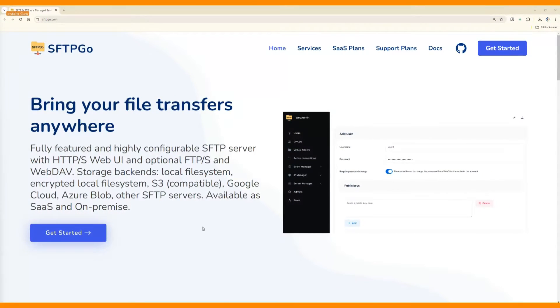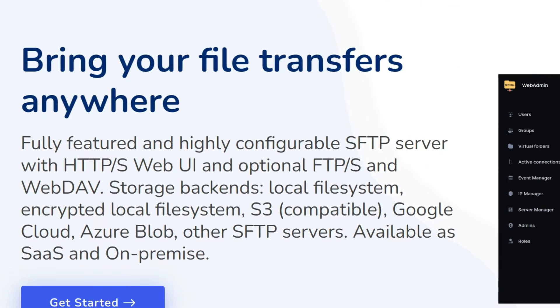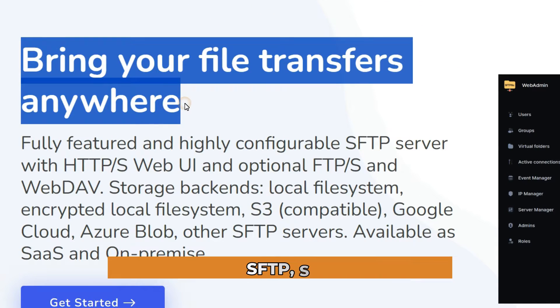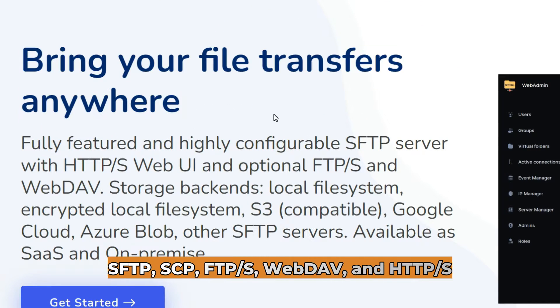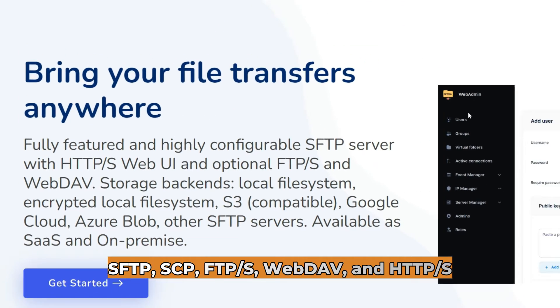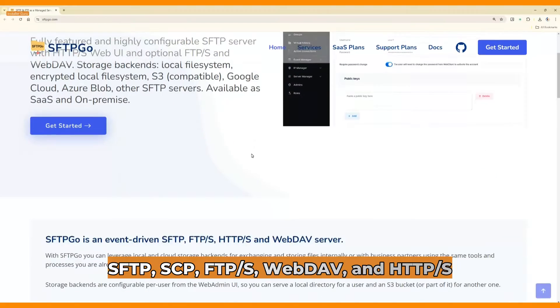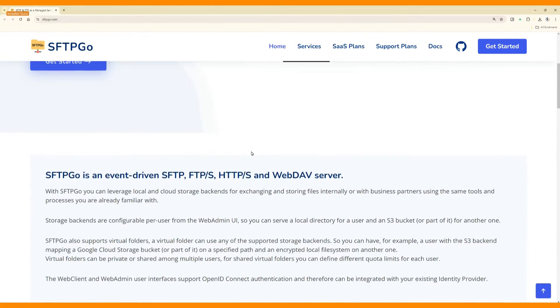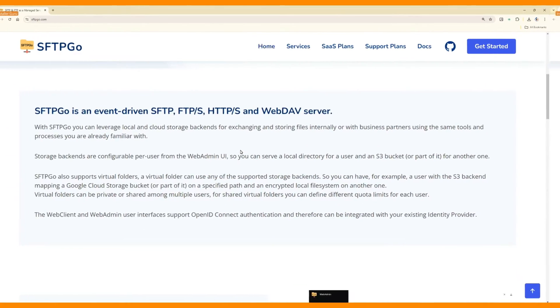SFTPGO is an event-driven file transfer solution that supports multiple protocols, including SFTP, SCP, FTPS, WebDAV, and HTTPS.